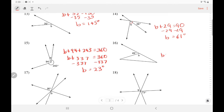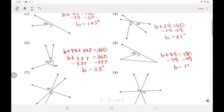In number 16, B and 49 add up to a straight angle, which is 180. Subtract 49 — so B equals 131 degrees.